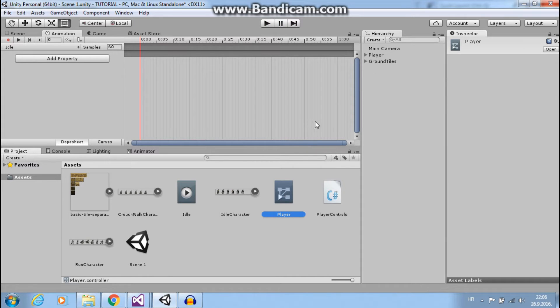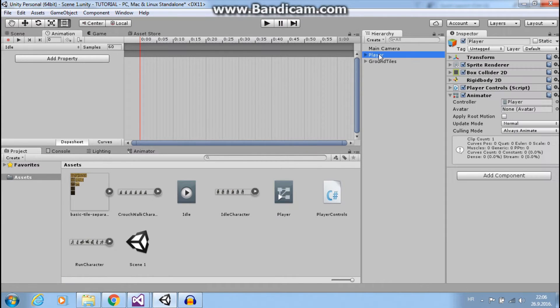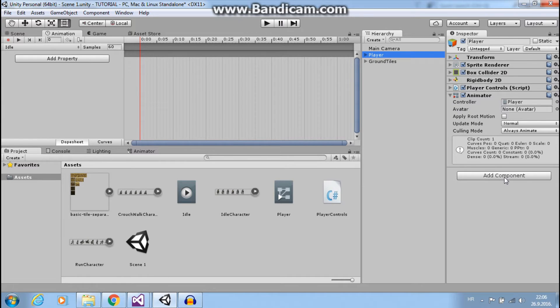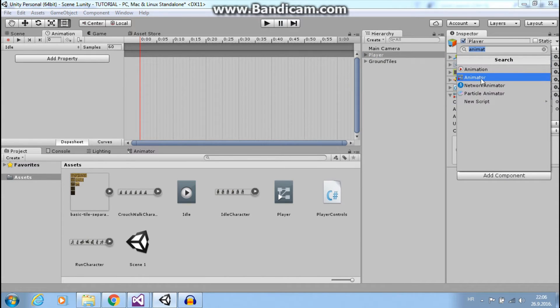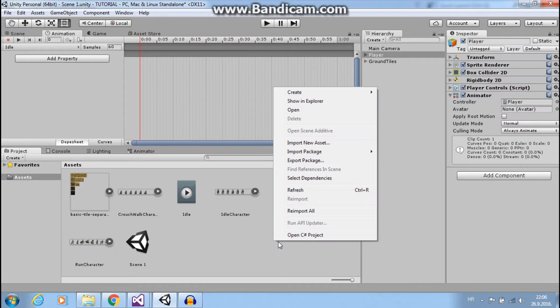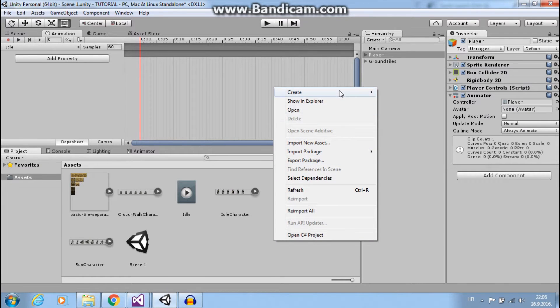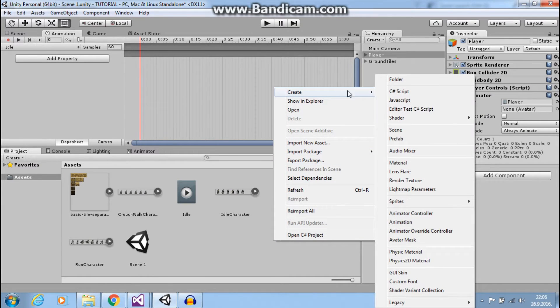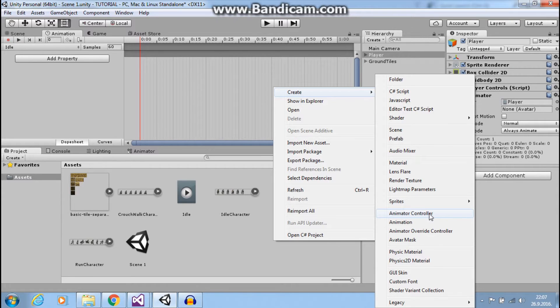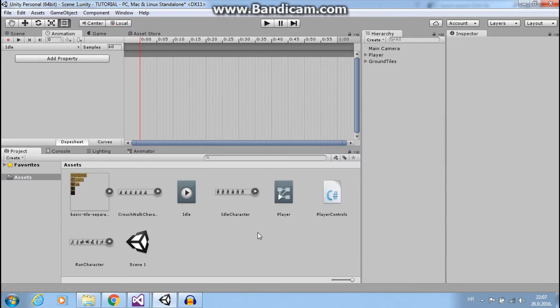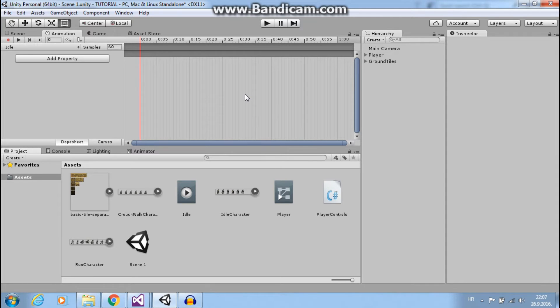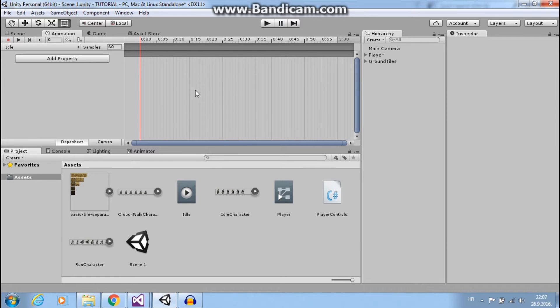But you can also add animator like this here and you can add or create animator controller here. But if you do this like I did, it will create automatically and it is faster a little bit.